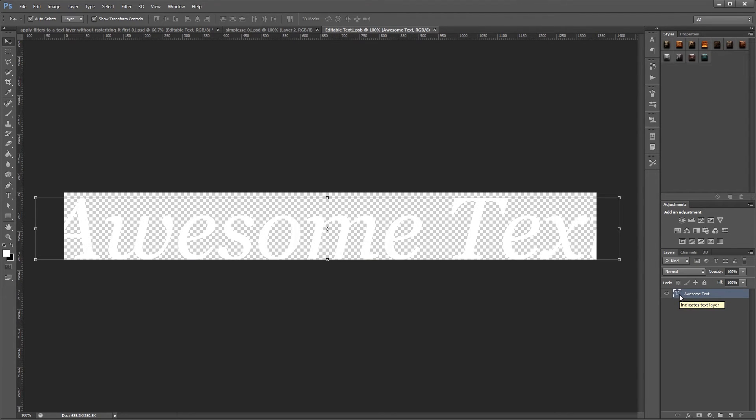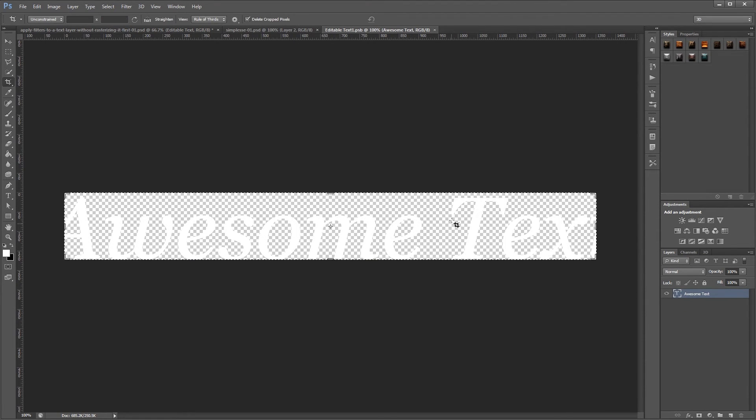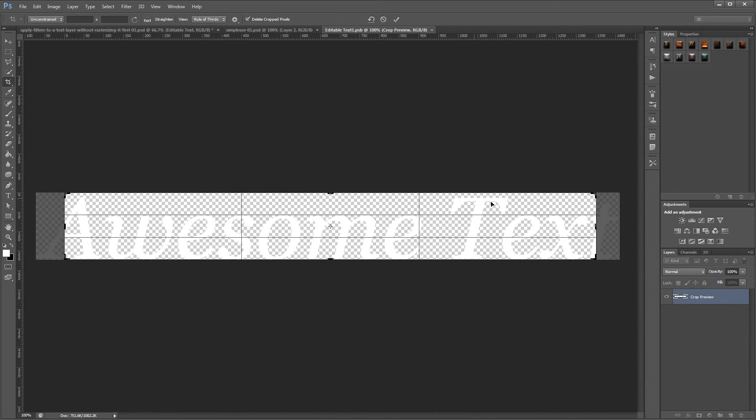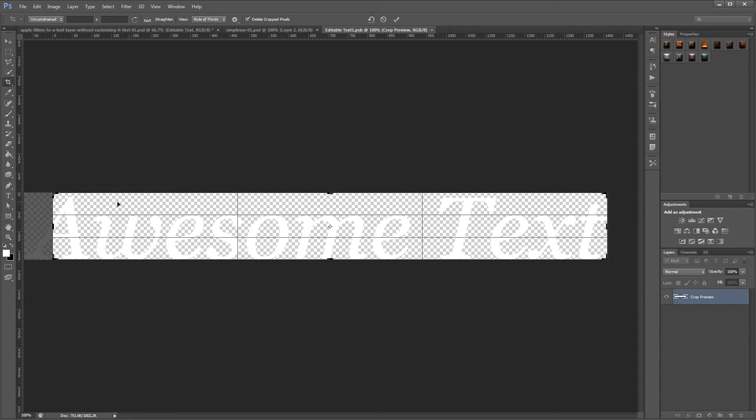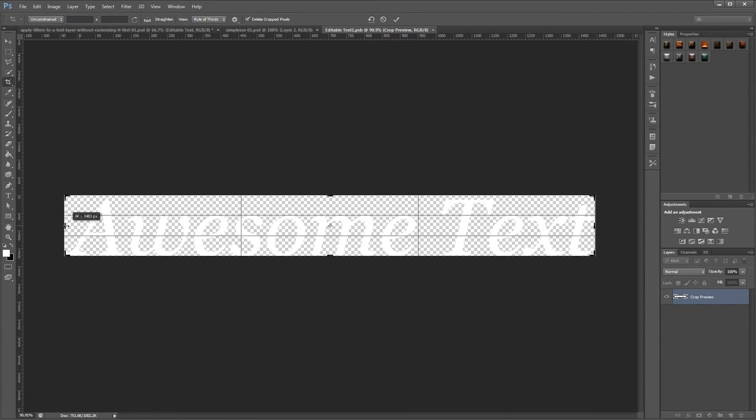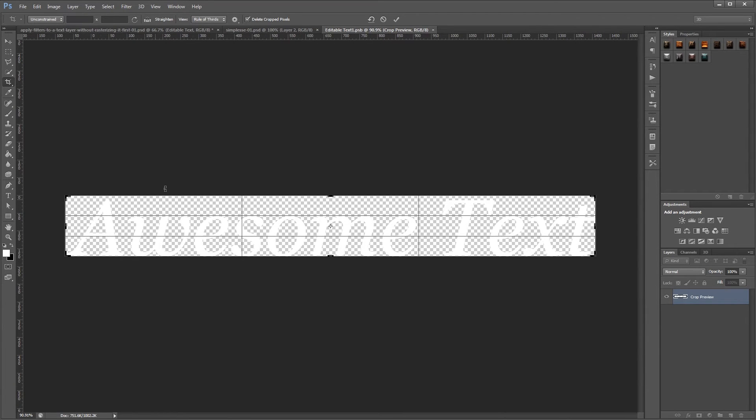And then I'm going to press C to open the crop tool and just click on my text once. And what that's going to do is show me the edges of my text layer. So now all I have to do is click and drag the edges of my crop tool and they'll snap right into place.